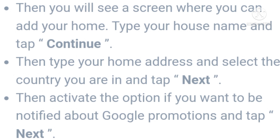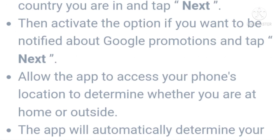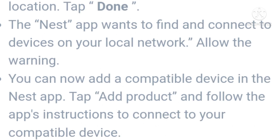Activate the option if you want to be notified about Google promotions and tap Next. Allow the app to access your phone's location to determine whether you are at home or outside — the app will automatically determine your location. Tap Allow, then allow the app to find and connect to devices on your local network.